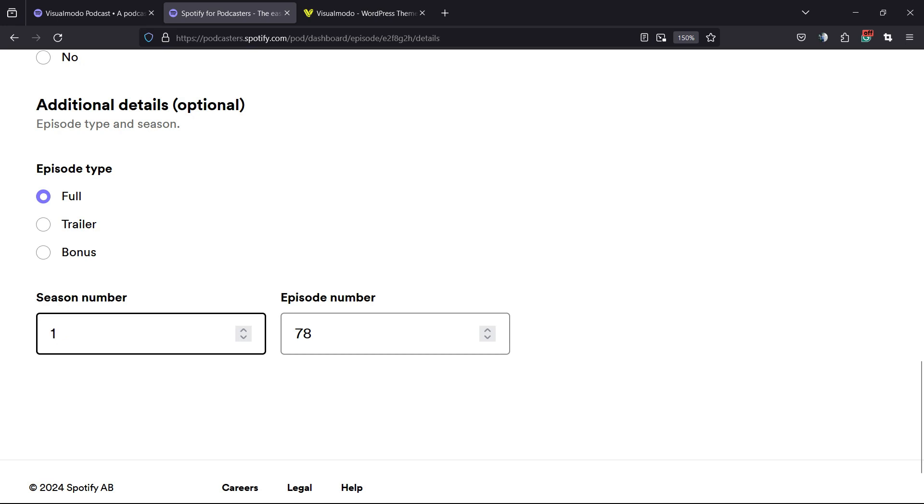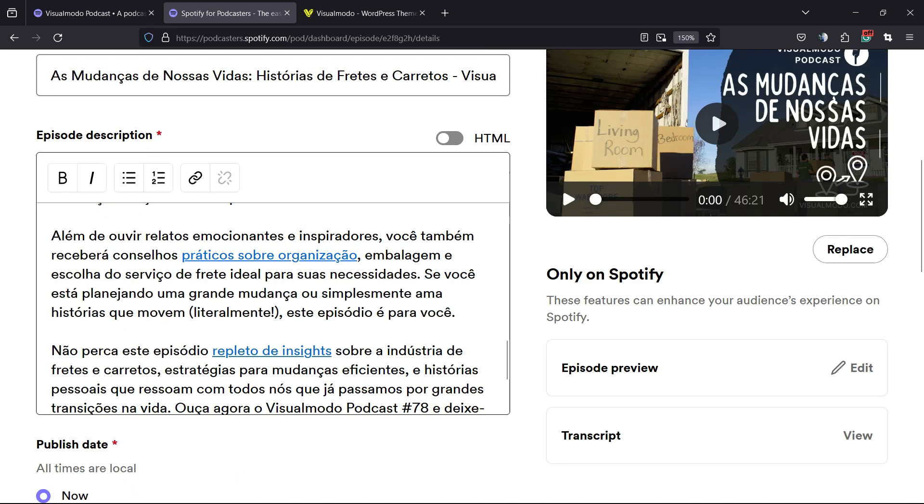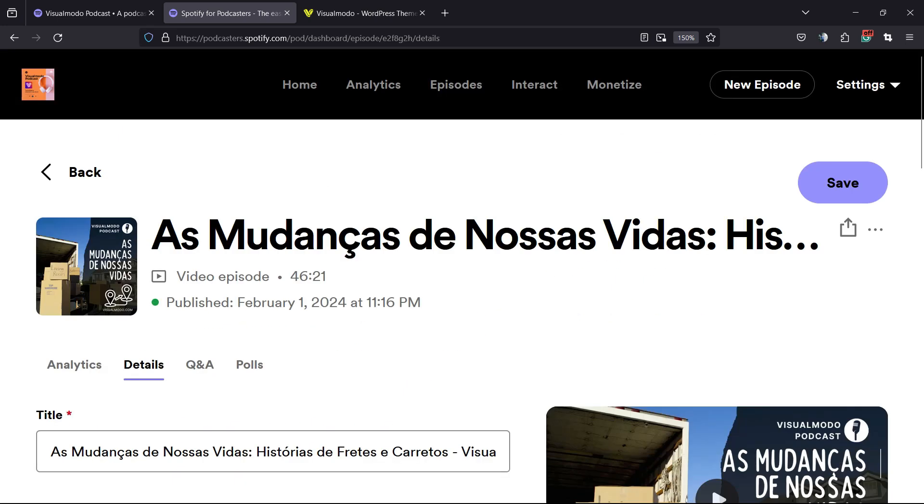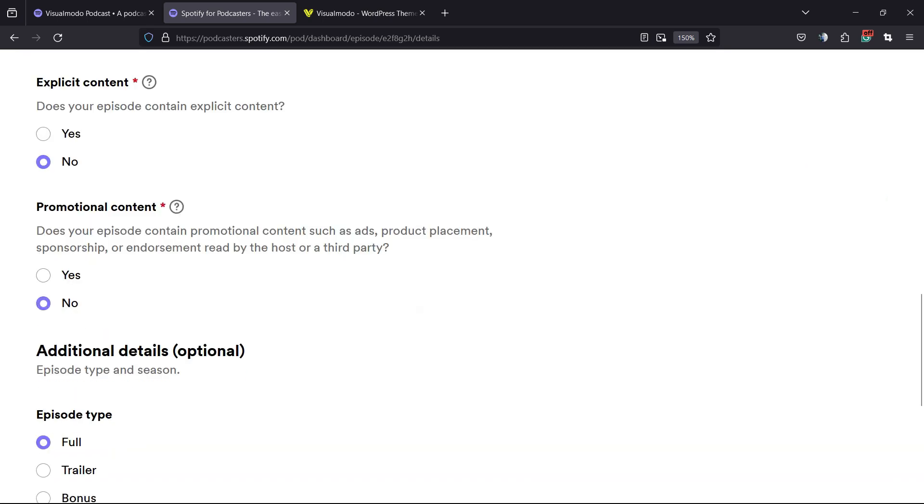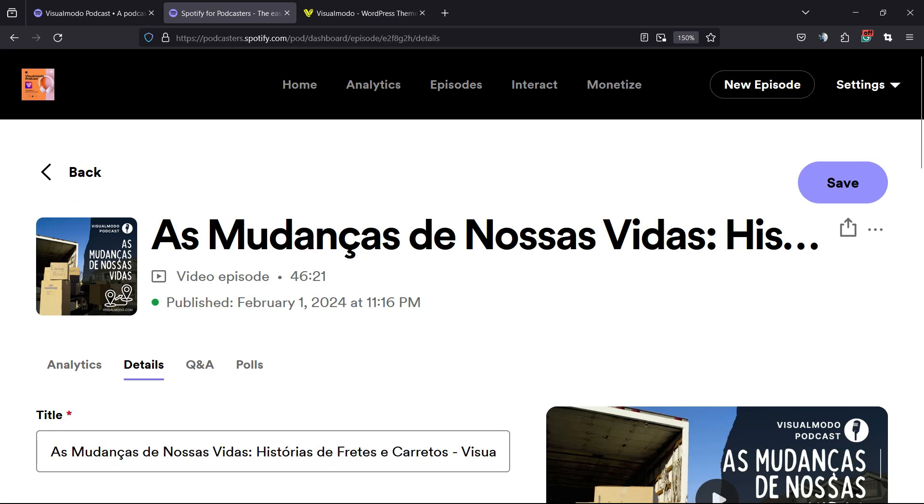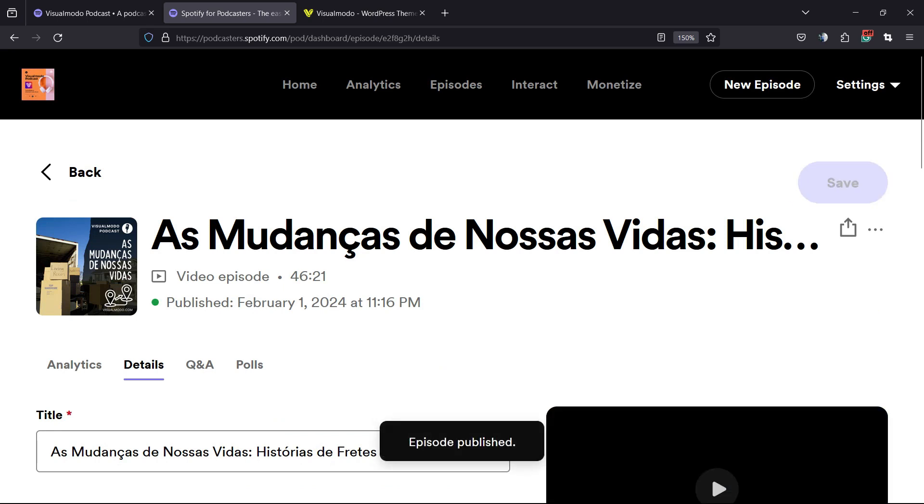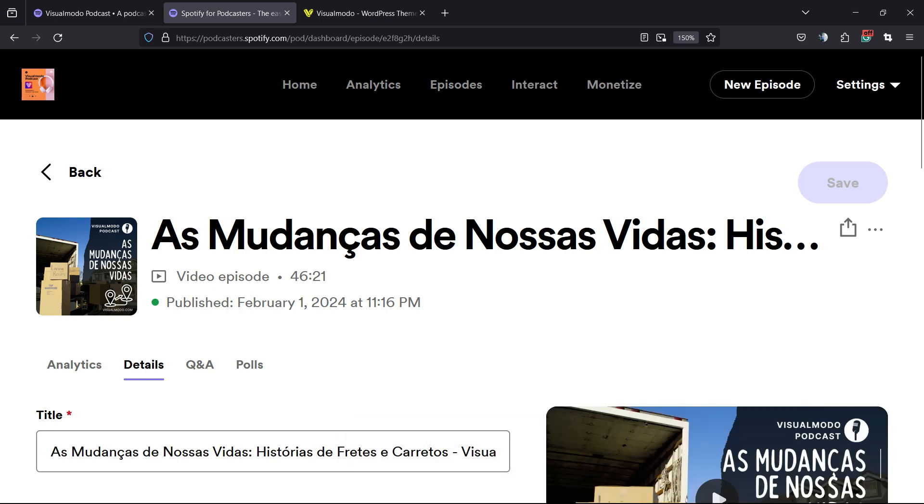After you make the changes, you can scroll up again and click into this purple button to save the episode, just like this. Episode published, all good and saved.